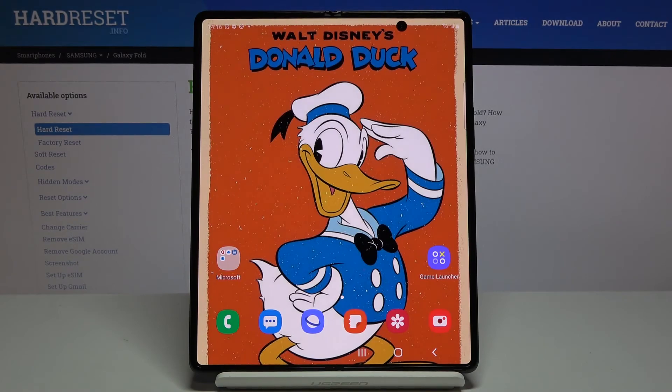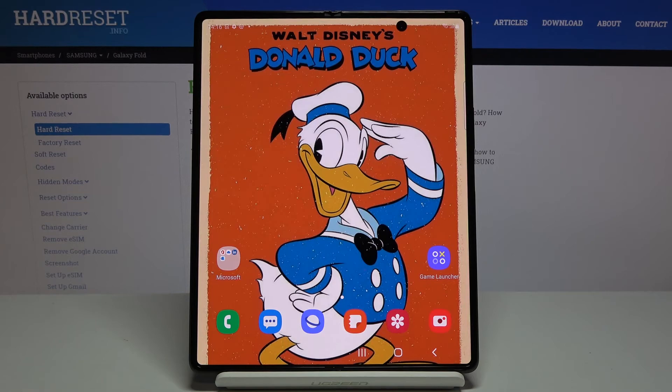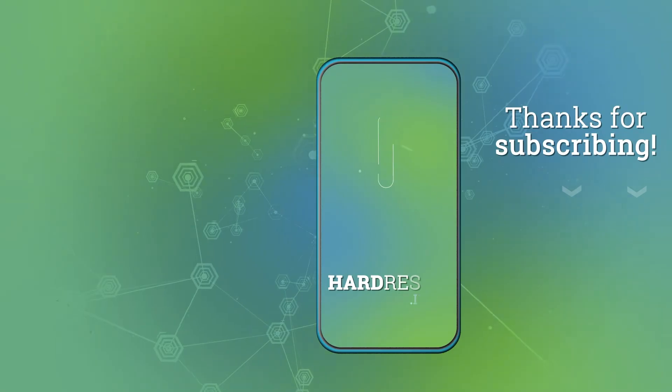And basically that would be all. So you can personalize date and time on your device. Thank you for watching. Please subscribe to our channel and leave a thumbs up.